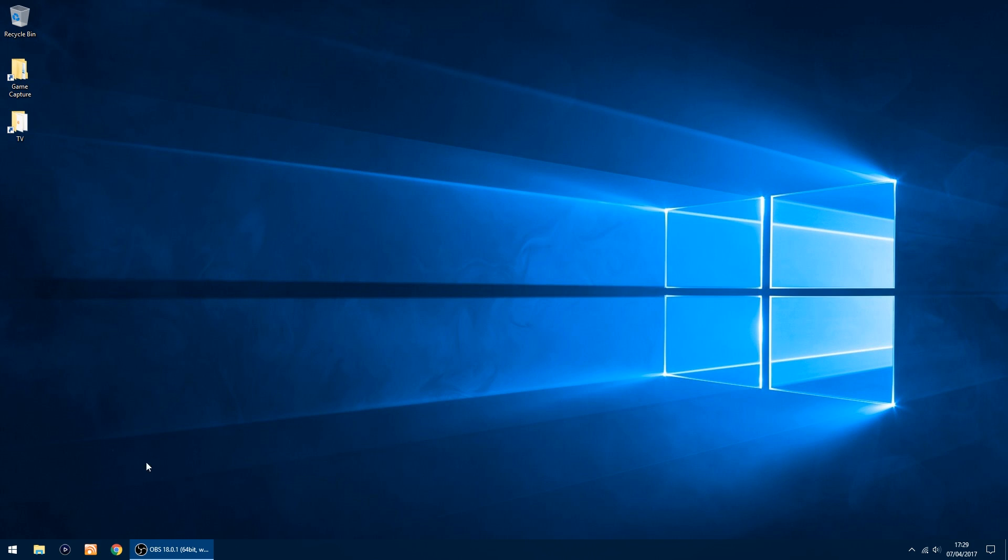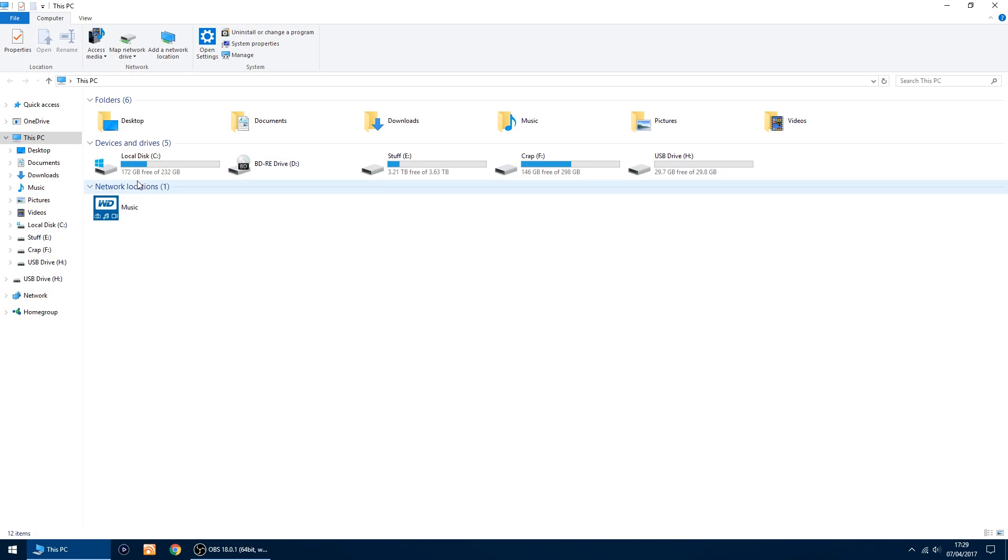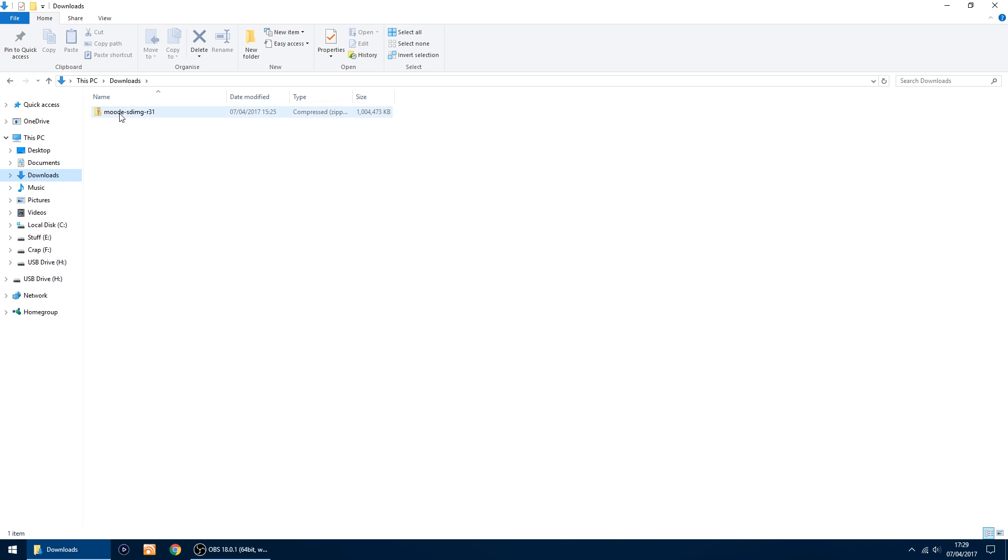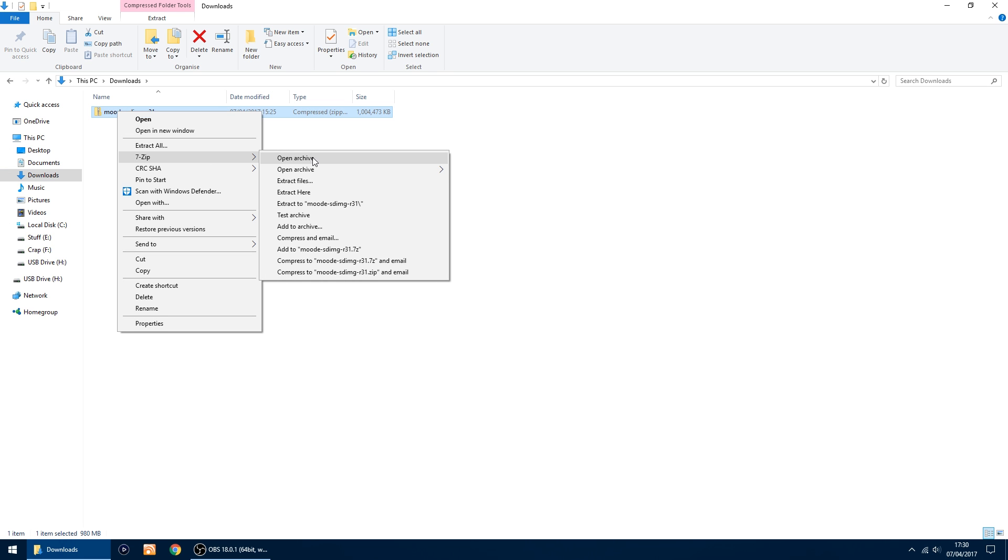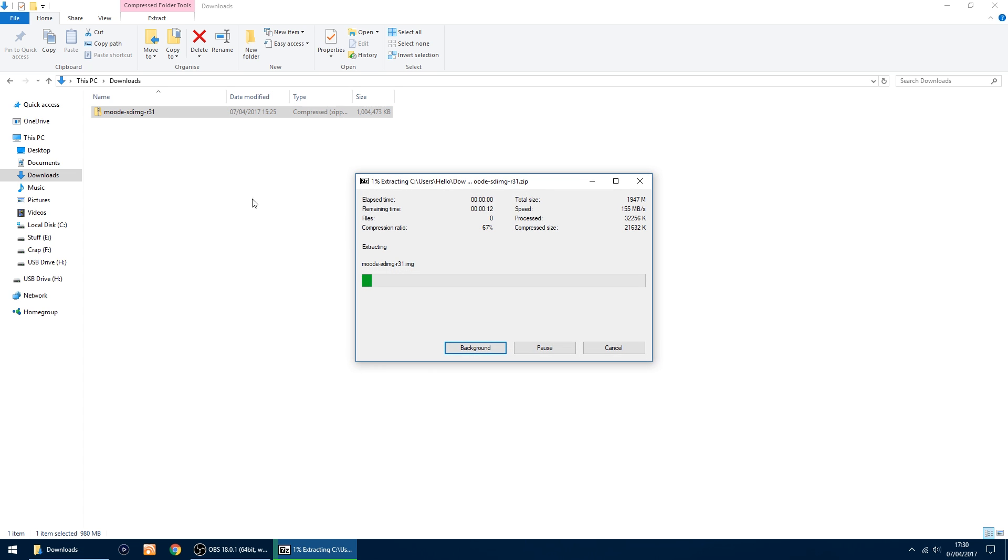Once you've downloaded it, go into downloads and you want to unzip the file. Extract it. It doesn't take too long to unzip. That's done, and inside you have your image file.